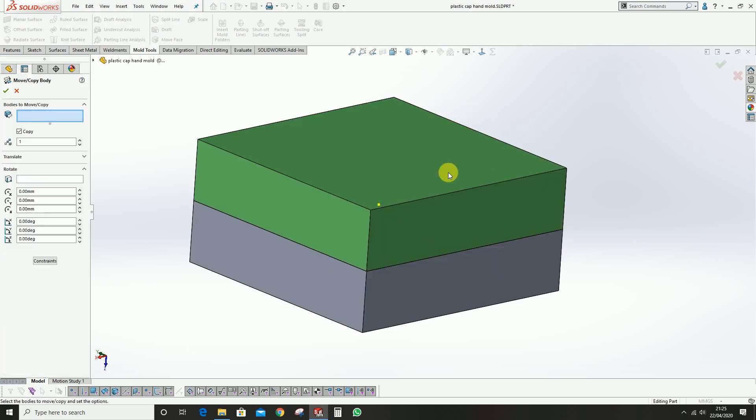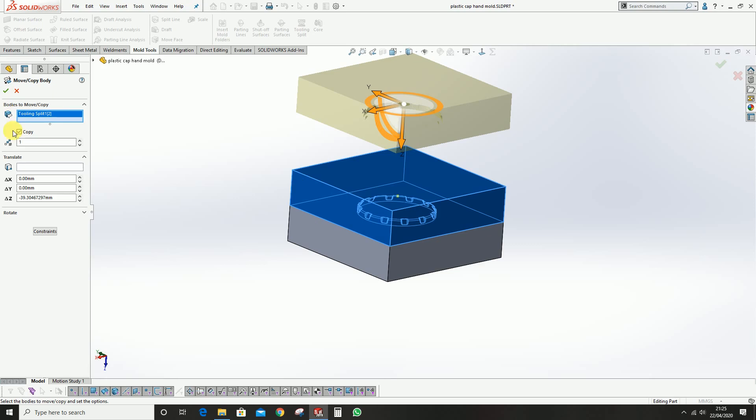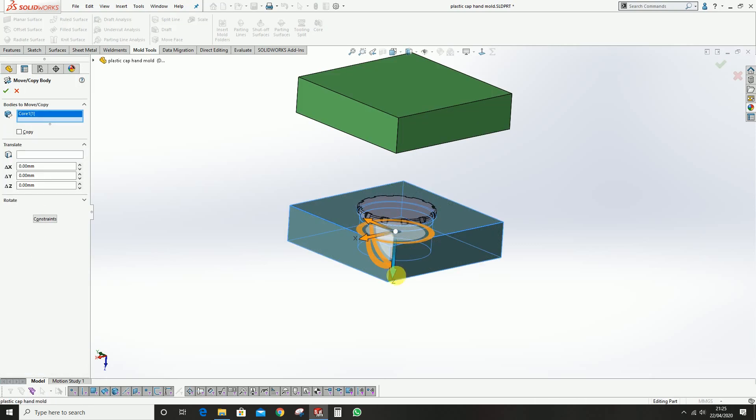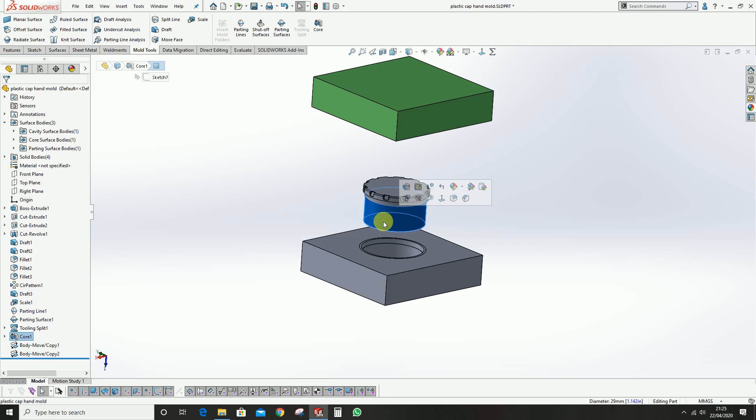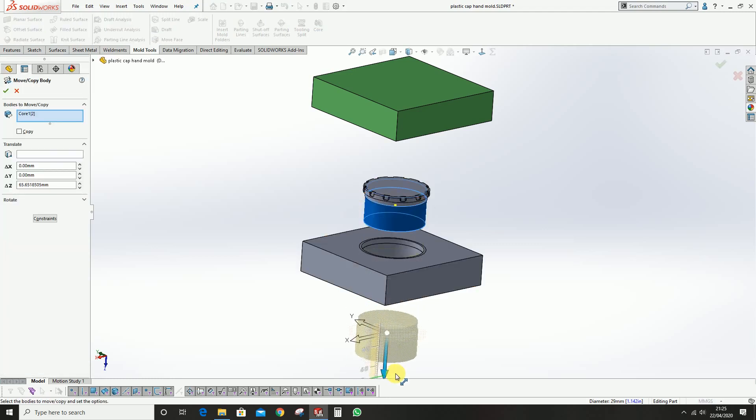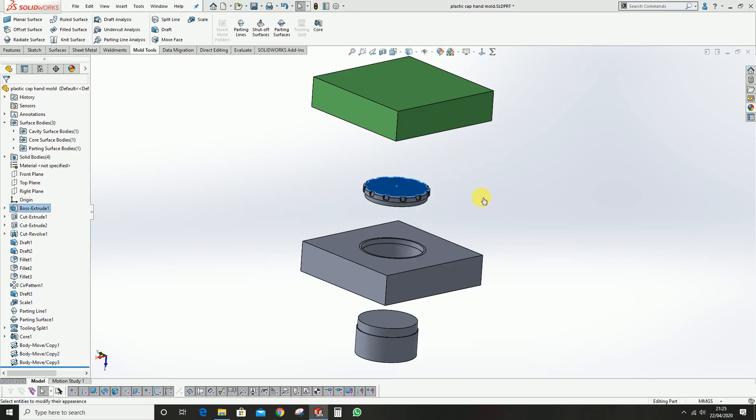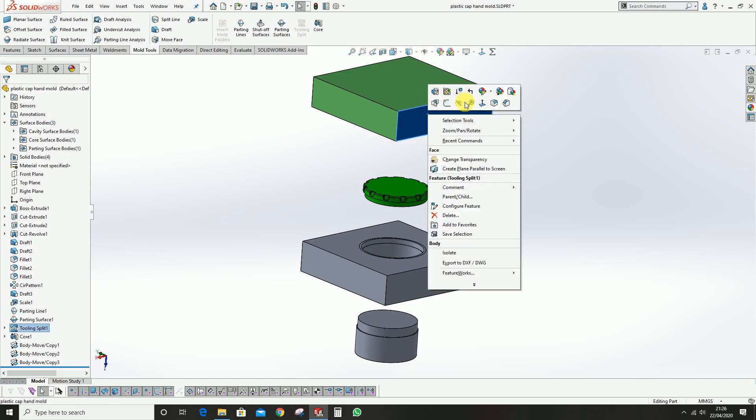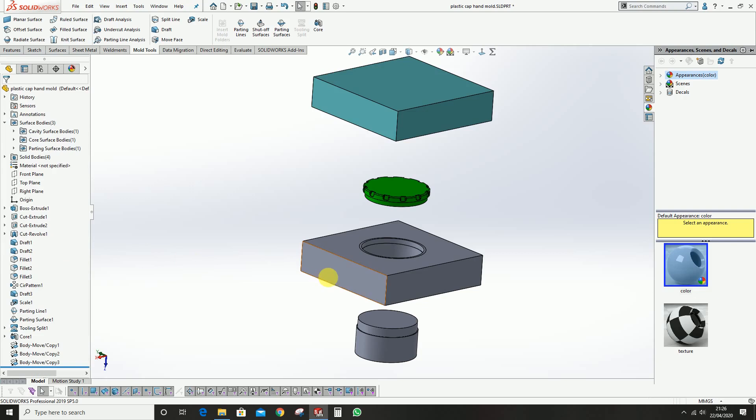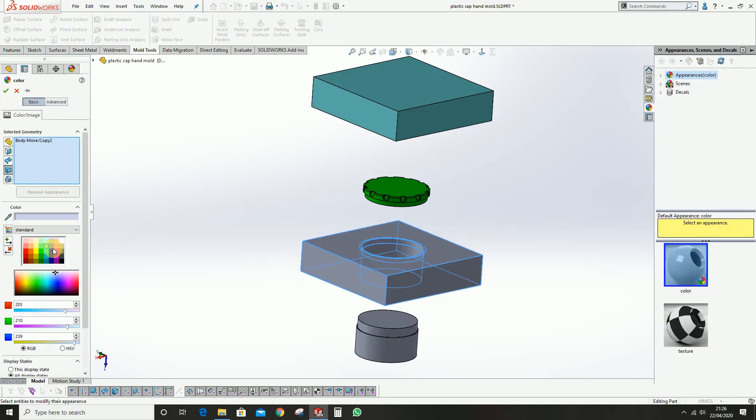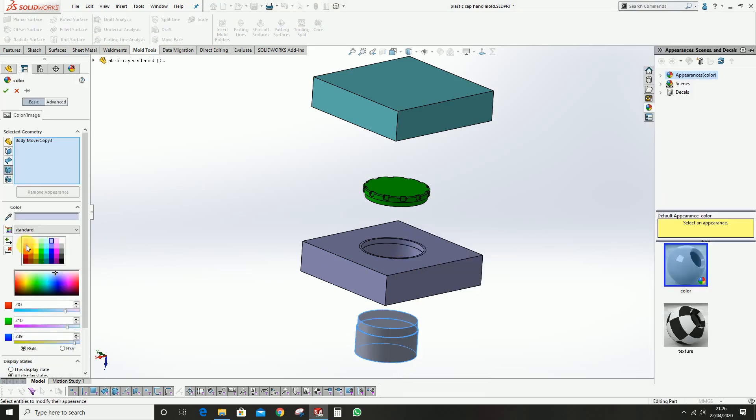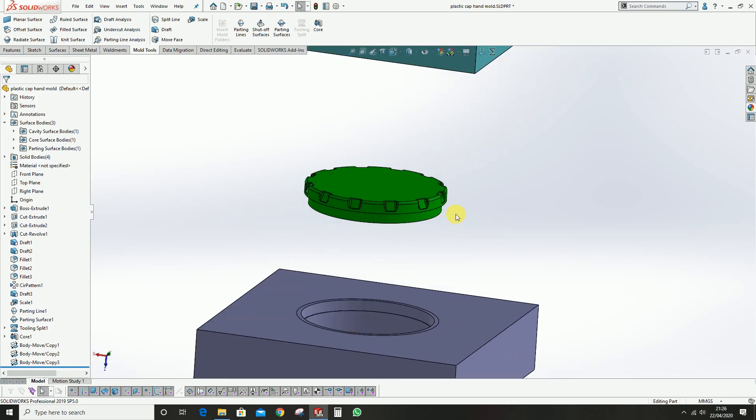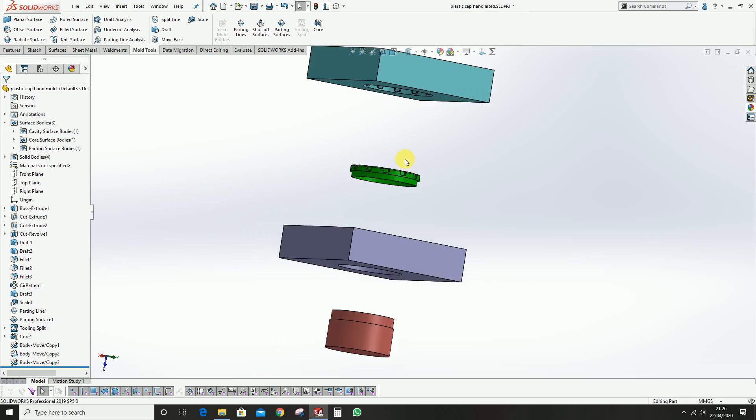As you can see, this is the cavity, this is the core, this is the core sub insert. This part is having green color, we can just give it green. Just to not confuse, we can just change the color of the cavity block. We will discuss on the gating and other features in our future videos.